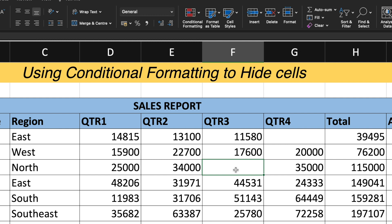So in this way, you can use the conditional formatting to hide the value of a particular cell. I hope you understood the concept quite well. If you have any questions or doubt, please do let me know in the comment section.